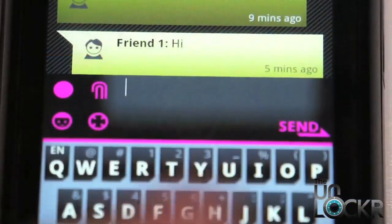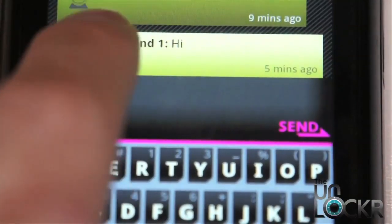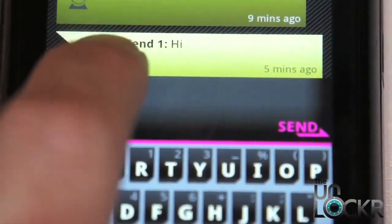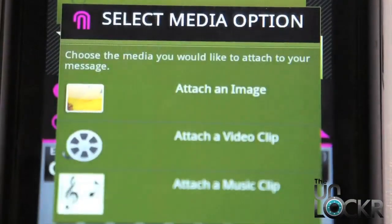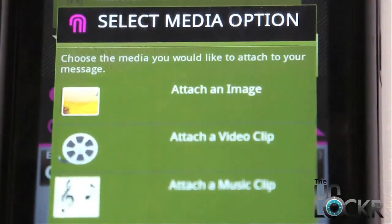Not only can you send texts through here, but you can also click on this button — a little paper clip — to send media: images, videos, and music.